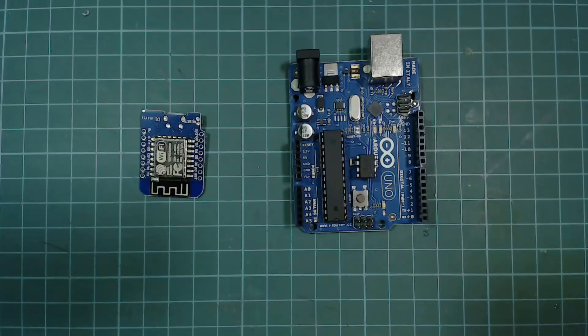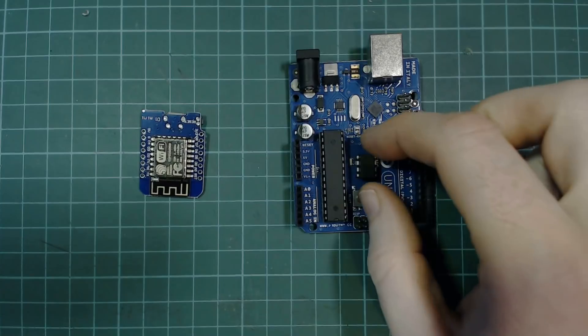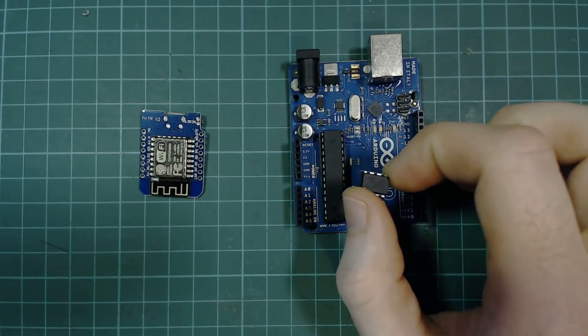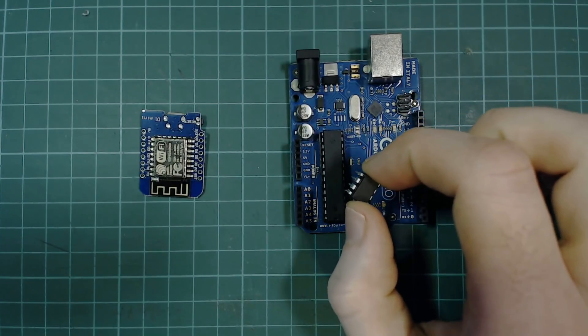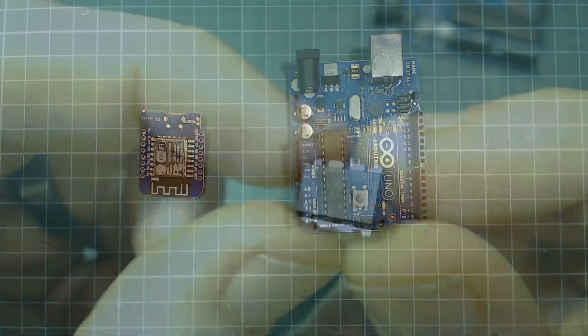Arduino boards come in all different shapes and sizes, but sometimes your project requires something tiny, something like this. This is actually a surprisingly featureful Arduino compatible chip.